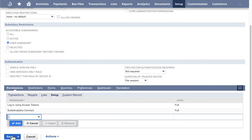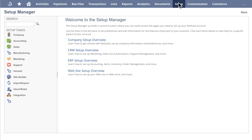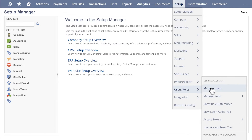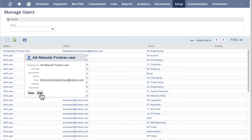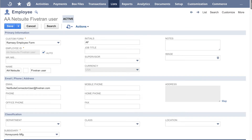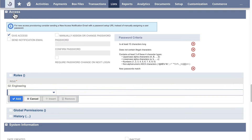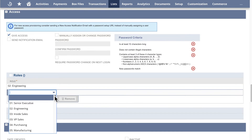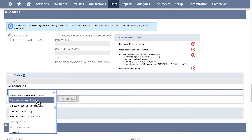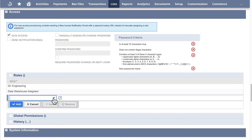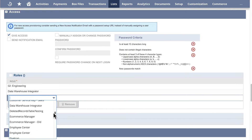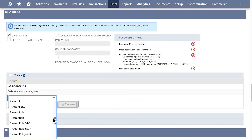Click Save to save the role. Go to Setup, Users Roles, Manage Users. Decide which NetSuite user you want to use for your 5Trends connector. Hover over the username and click Edit in the user card. On the Employee page, under the Access section, make sure that the Give Access option is checked. Under the Roles section, select the Data Warehouse Integrator role. Click Add to assign the role to the user. From the drop-down menu, select the dedicated 5Trends role you just created. Click Add to assign the role to the user.